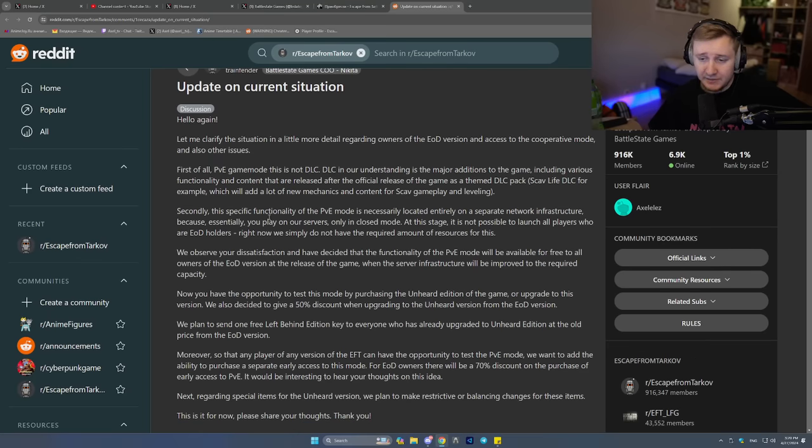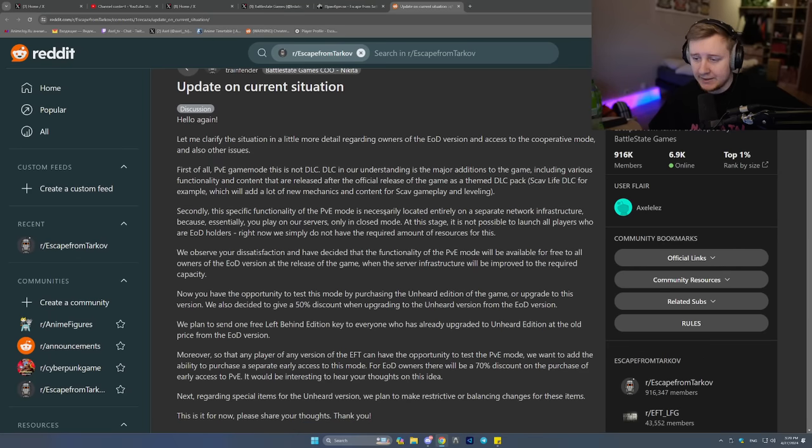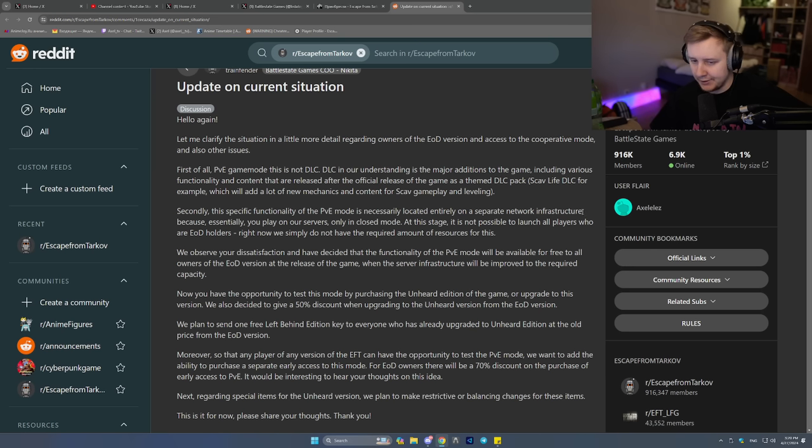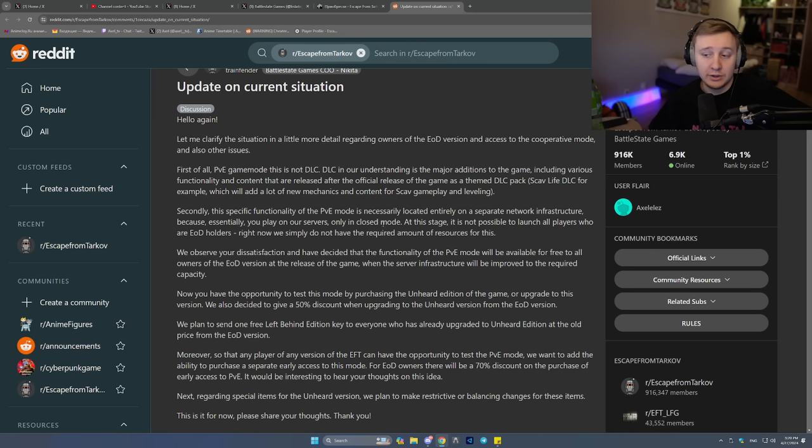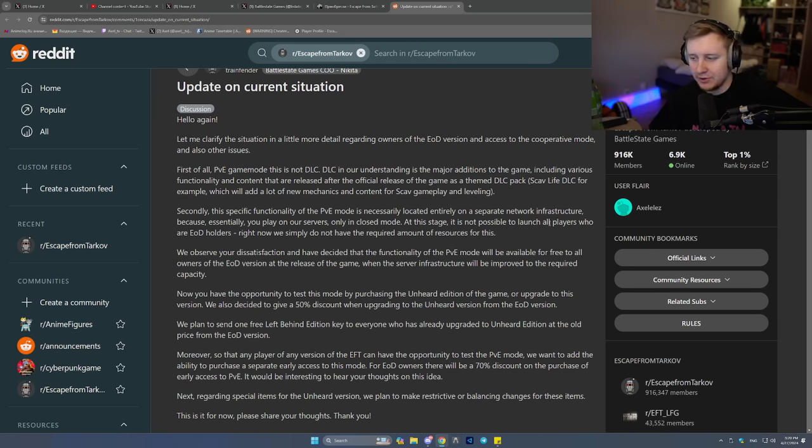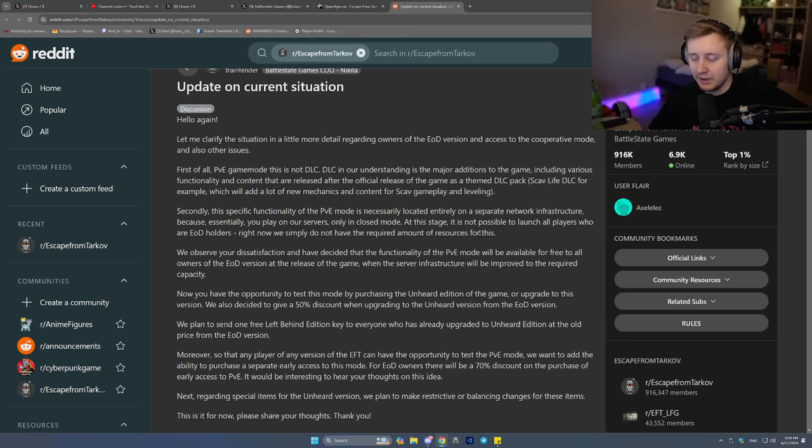Secondly, the specific functionality of the PVE mode is necessarily located entirely on a separate network infrastructure. Because, essentially, you play on our servers only in closed mode. At this stage, it is not possible to launch all players who are EOD holders. Right now, we simply do not have the required amount of resources for this.